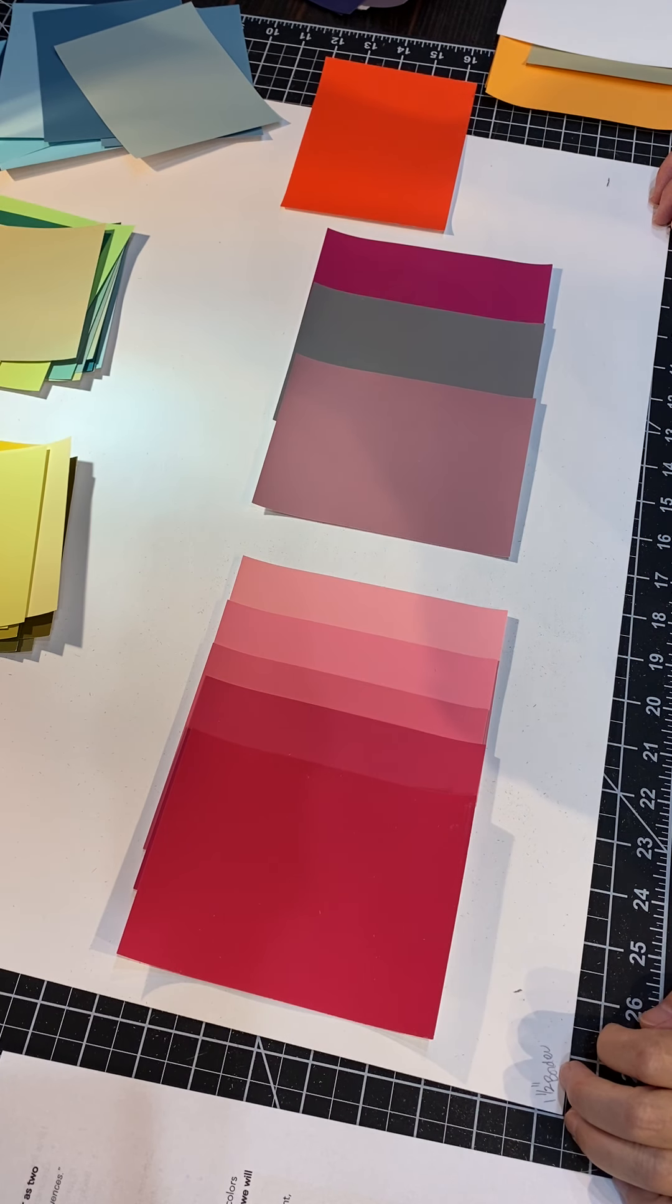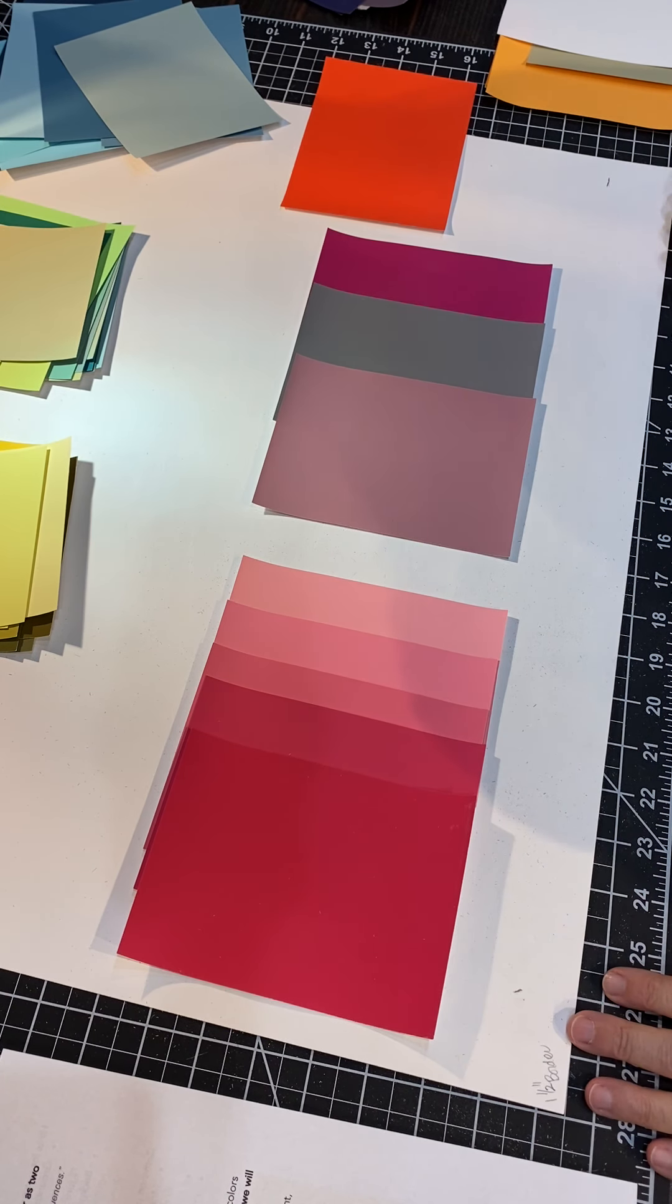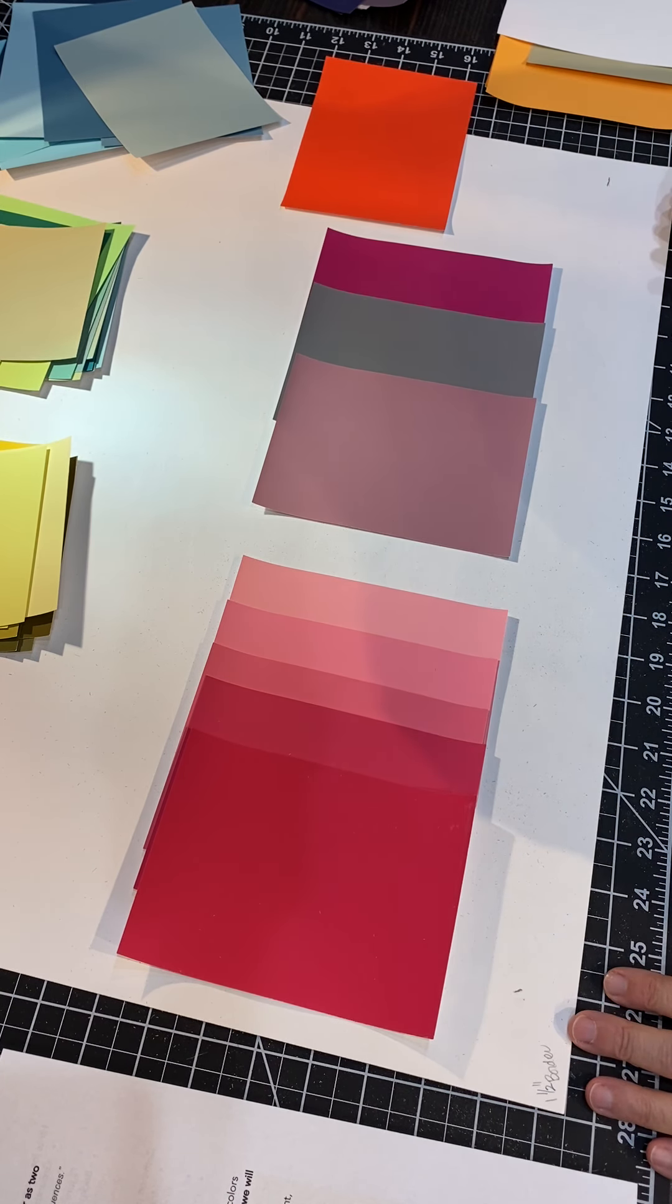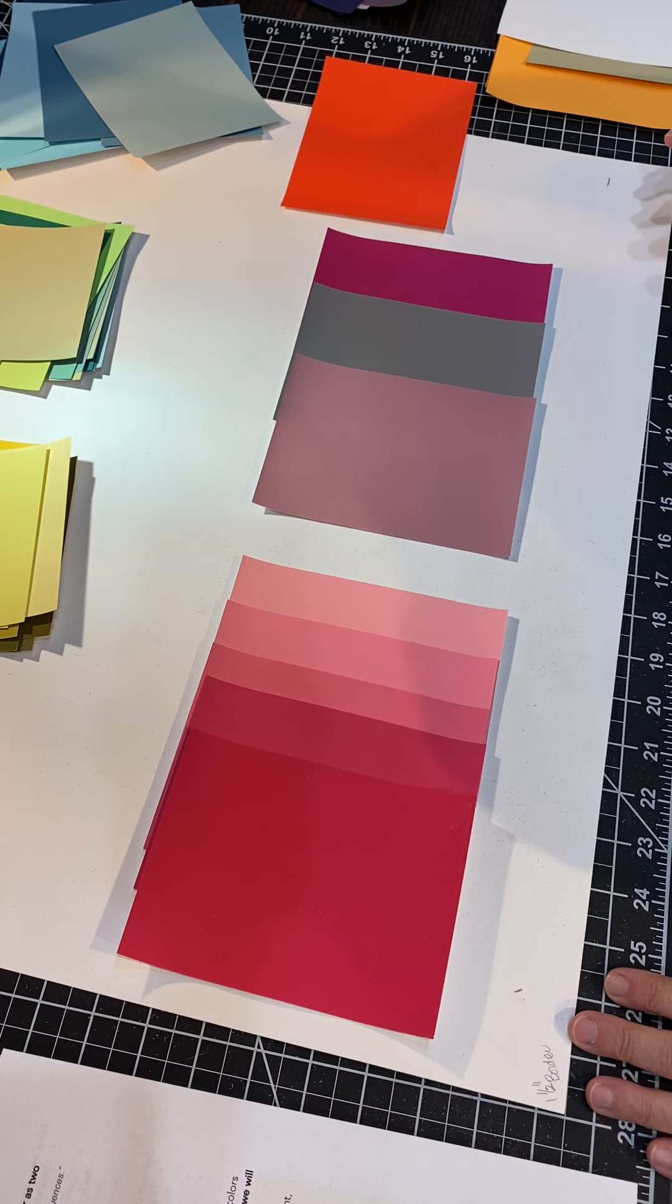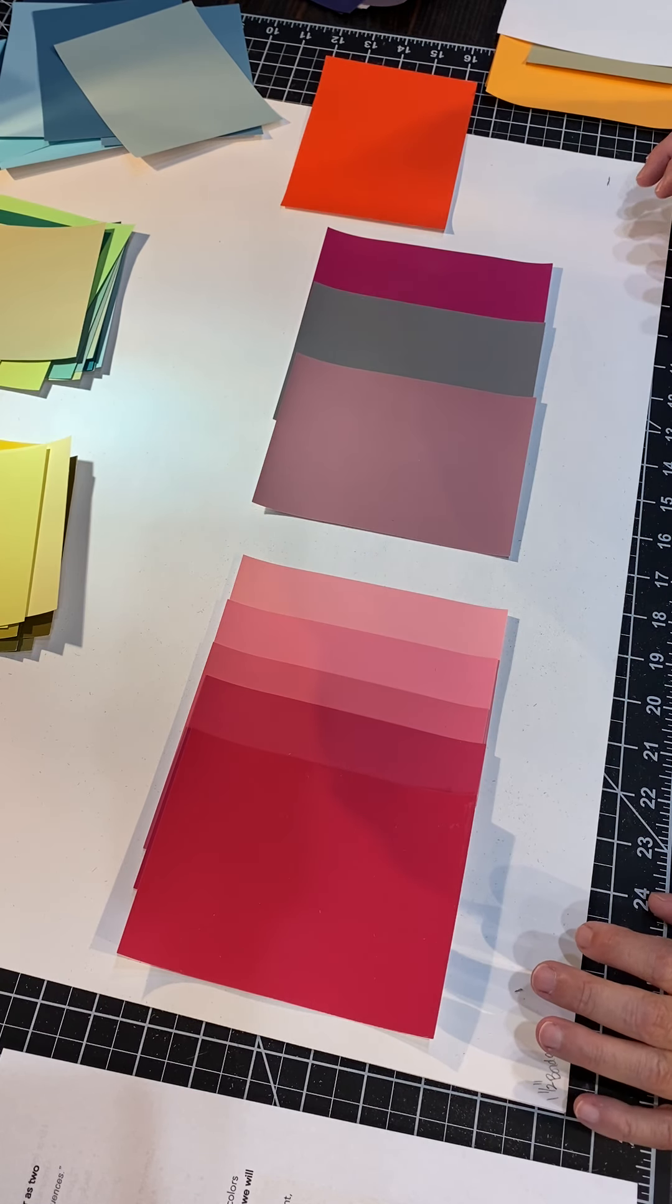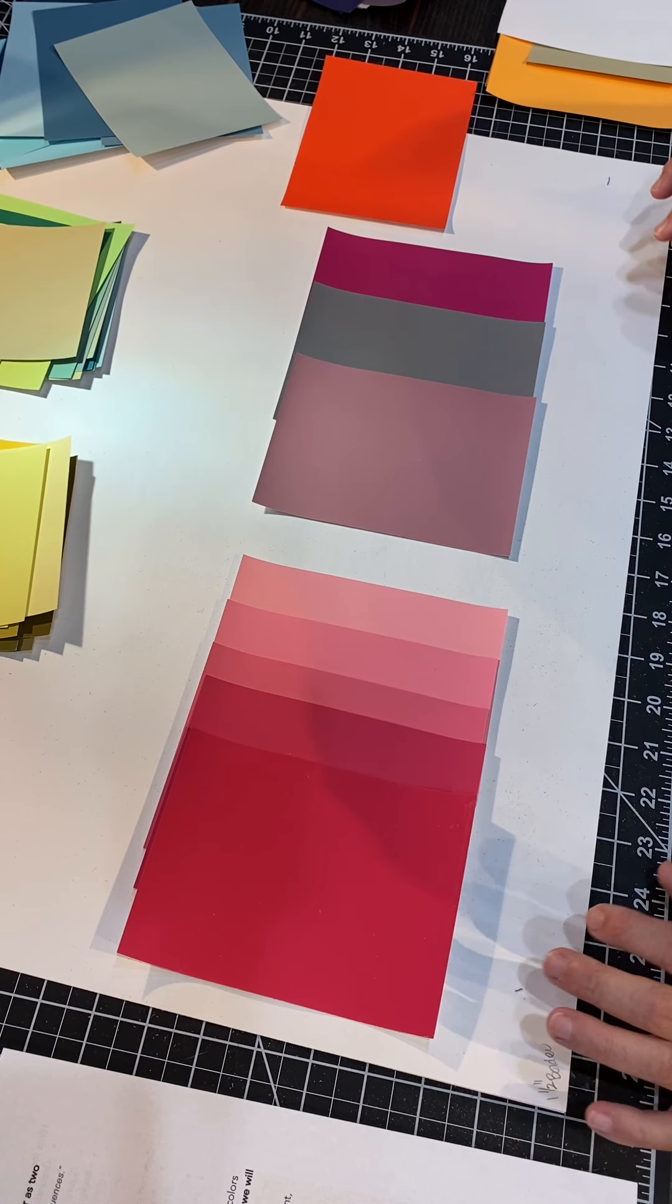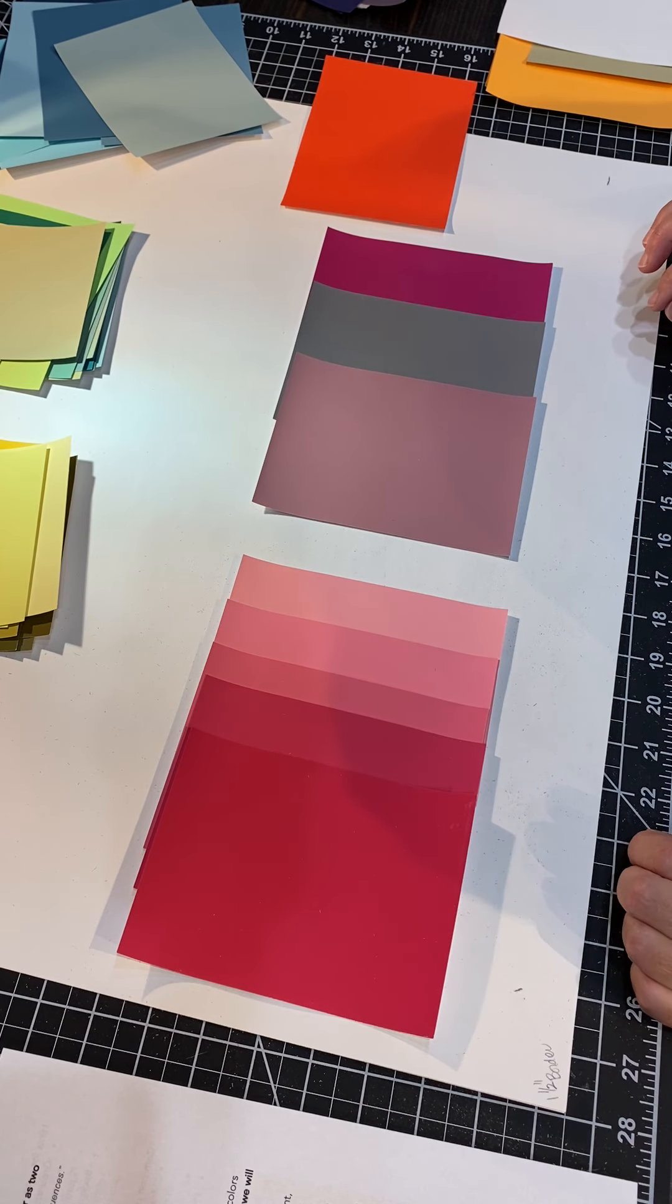Hi class. Today what we're going to do is talk about our first exercise in color. The exercise is basically to use simultaneous contrast to make one color appear as two.